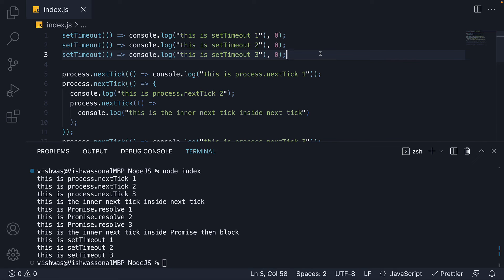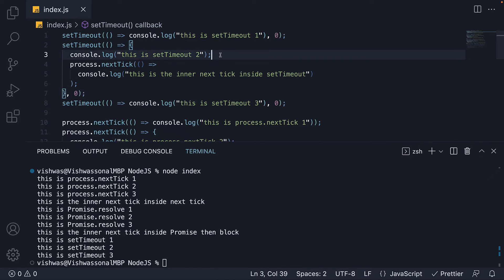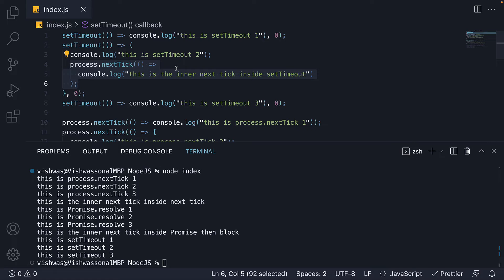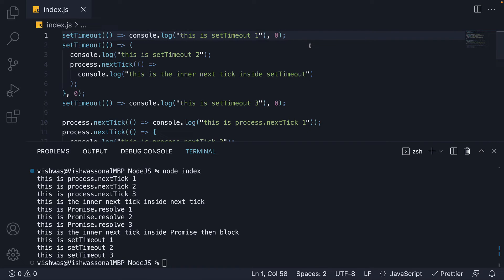The code will remain the same as experiment number three, except for one change. We are going to slightly modify the callback function passed to the second setTimeout function. We still have the log statement 'this is setTimeout2', but after the log statement we have an additional call to process.nextTick. This will contain a callback function which logs 'this is the inner next tick inside setTimeout'. I would like you to pause and try to figure out the output.